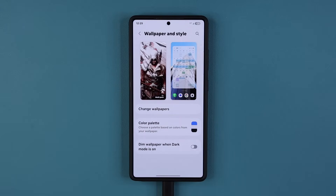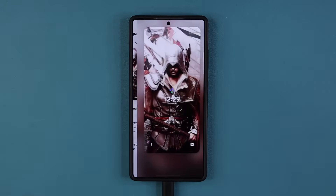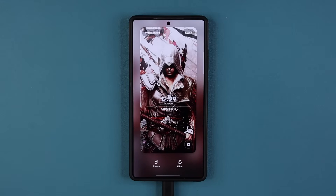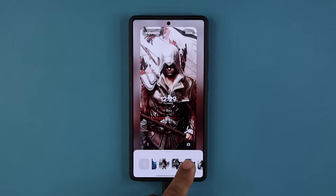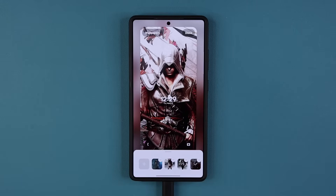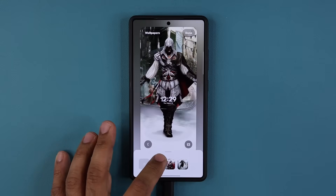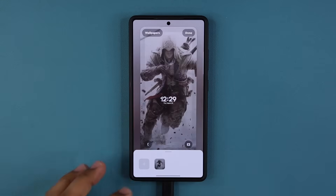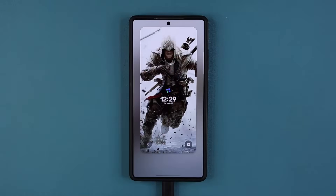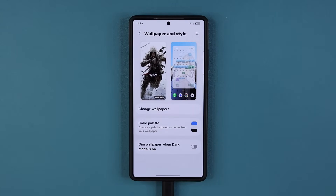Once you are in Wallpaper and Style, once you set this feature, it's going to look something like this. You can see I have five items, but I can have even more. If I tap it, it shows all the items I've added so far. So what I'm going to do is delete everything and just keep one wallpaper. I want to add multiple wallpapers that cycle at every screen wake up, lock, and unlock.